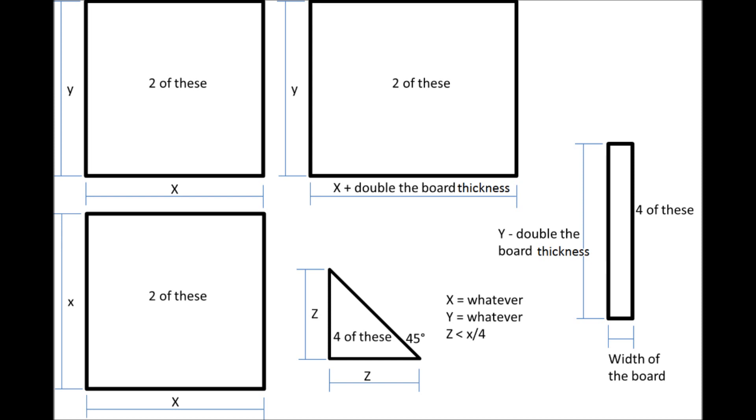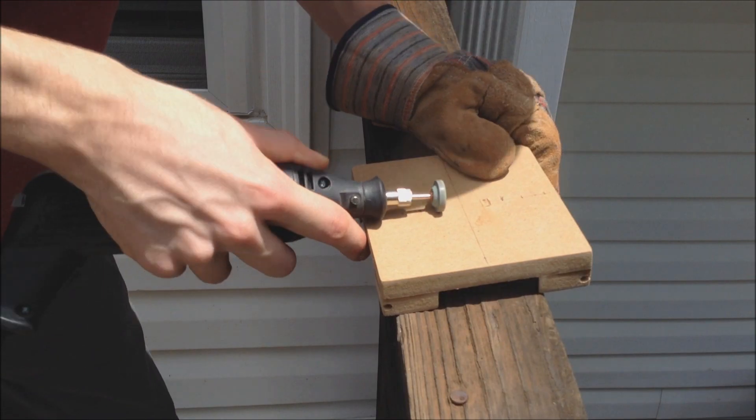Start by cutting out these pieces. I found using particle board was a lot easier than actual wood because it didn't splinter.